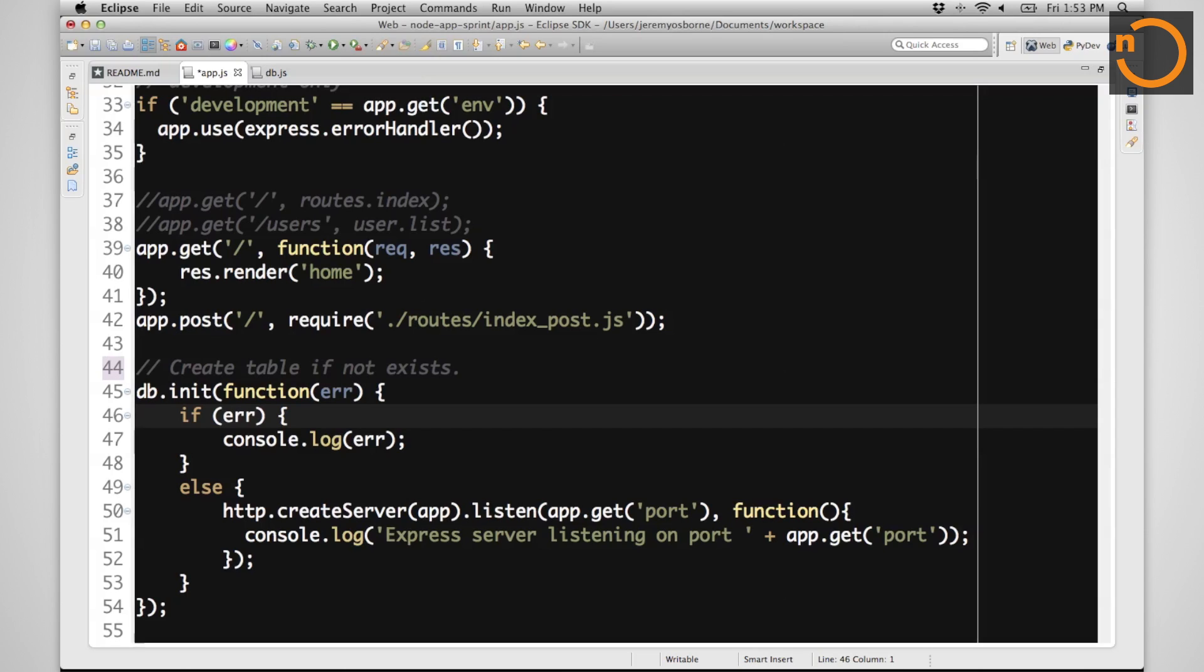So the chunk of code that we have at the bottom here simply initializes our database, create the tables if they don't exist, and then starts our server. And the managing of this code sort of goes outside of the scope of this particular discussion, so I hope you'll forgive the callbacks and callbacks.